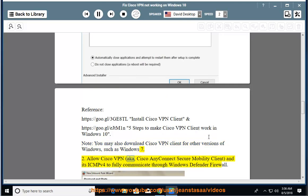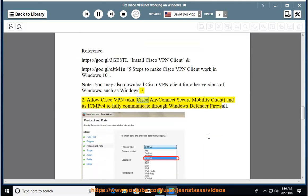Tip 2: Allow Cisco VPN, also known as Cisco AnyConnect Secure Mobility Client, and its ICMPv4 to fully communicate through Windows Defender Firewall.